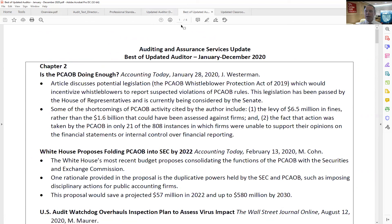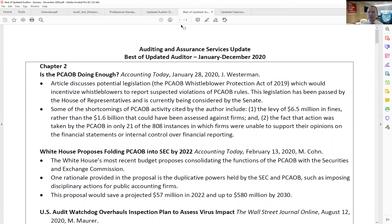We also publish what we call a Best Of — think of this as 2020's greatest hits. Some of the most significant items from the Updated Auditor through that year, giving you a year-long summary. So if you happen to miss a month or want to incorporate something that happened earlier in the year, this allows you to do just that.